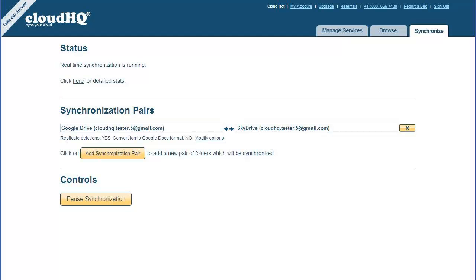And as soon as you make a change or add a file in Google Drive, the change will automatically be replicated to SkyDrive. And as soon as you change something in SkyDrive, it will be replicated to Google Drive. Pure set it, forget it.